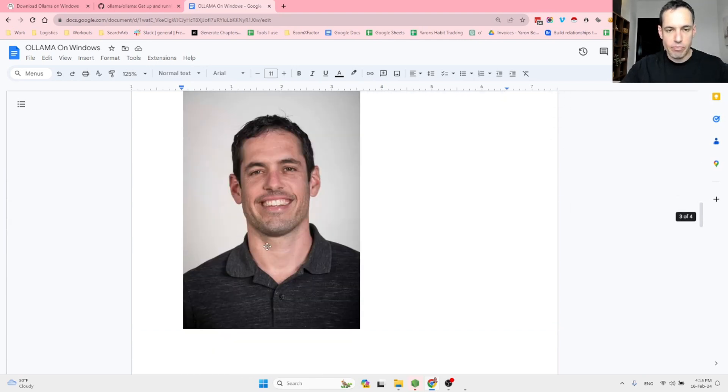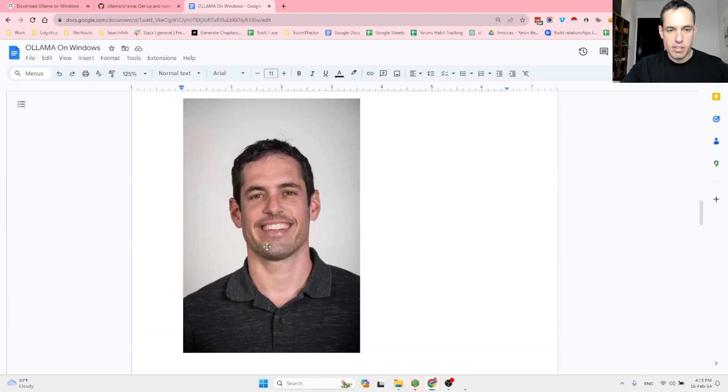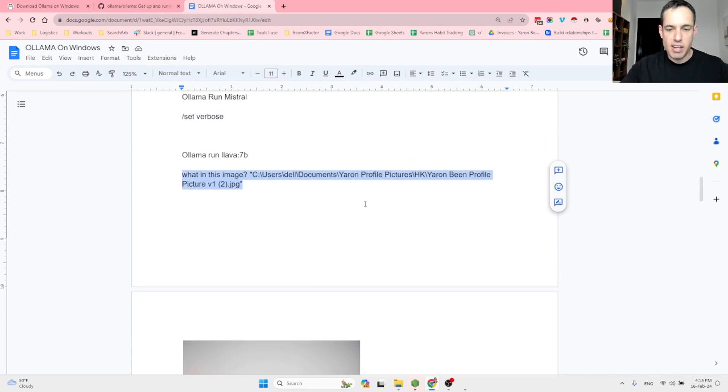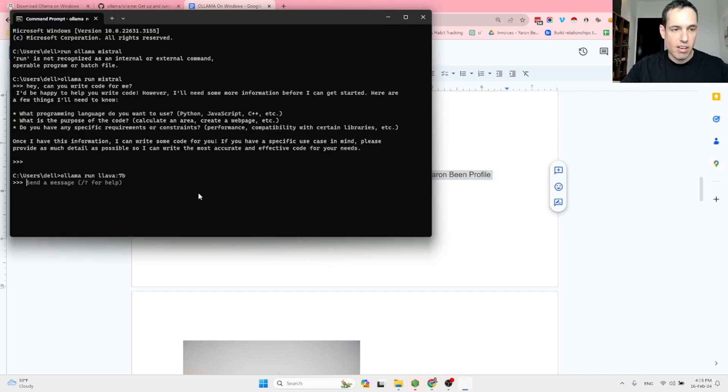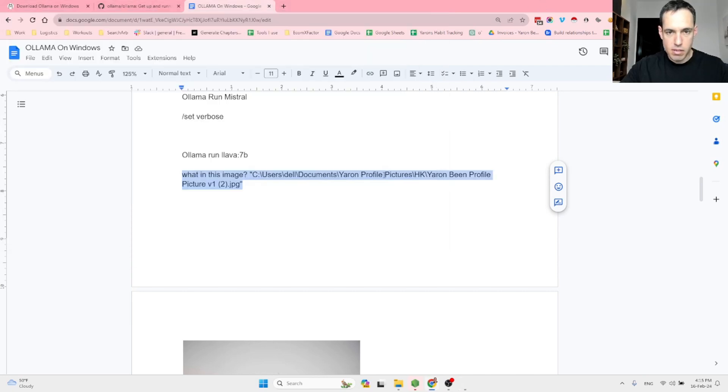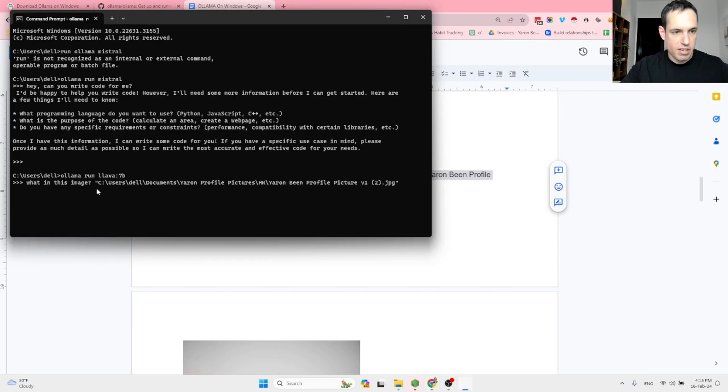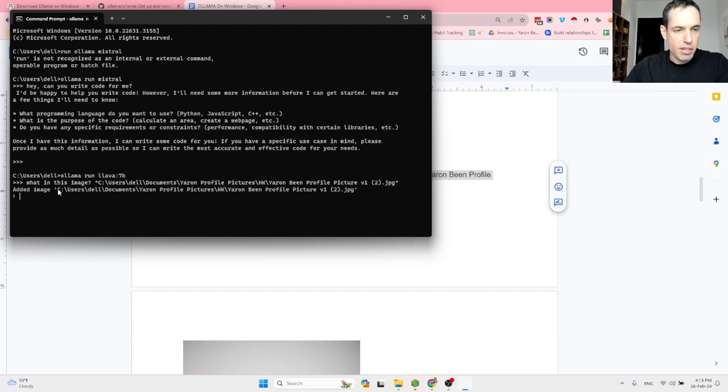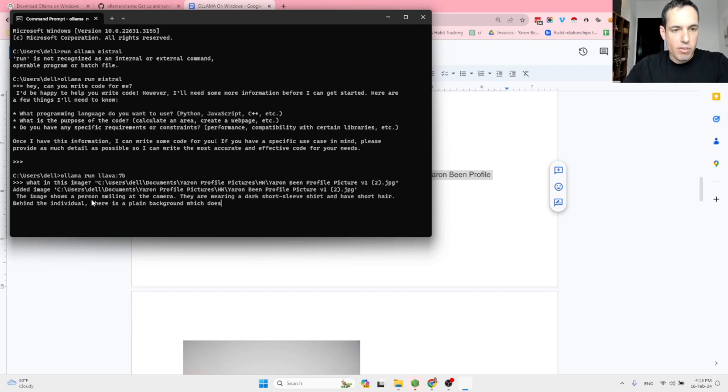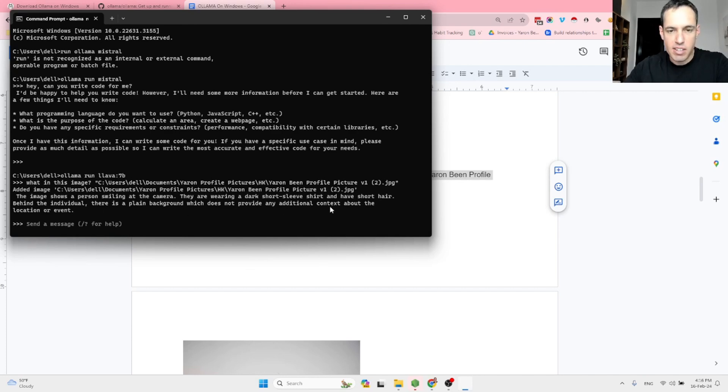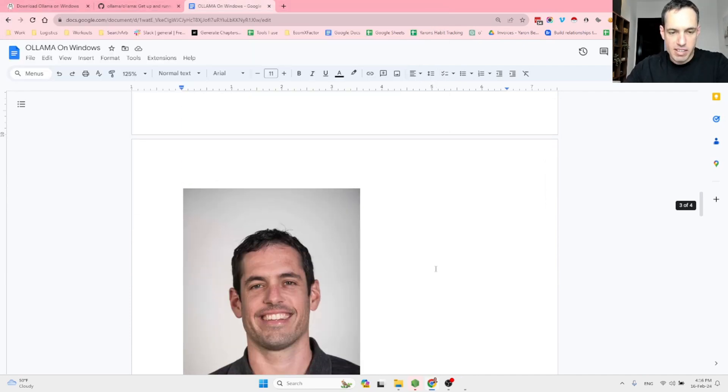And then this is the command that I'm going to use to test. I have this image over here. It's a profile picture of myself. And let's see if the Lava model is able to analyze it locally. Let's copy, paste this. What is in this image? And this is the location of the file. It is adding the image. The image shows a person smiling at the camera. They are wearing a dark short sleeve shirt and have short hair. Behind the individual, there is a plain background, which does not provide any additional context about the location or the event. Okay. This is amazing.